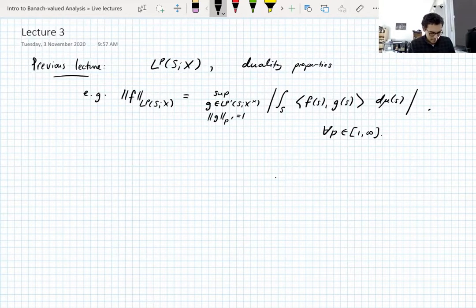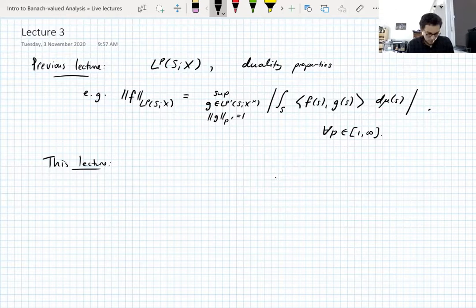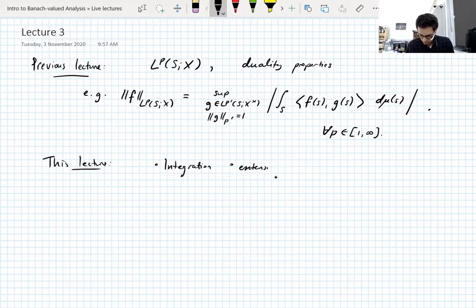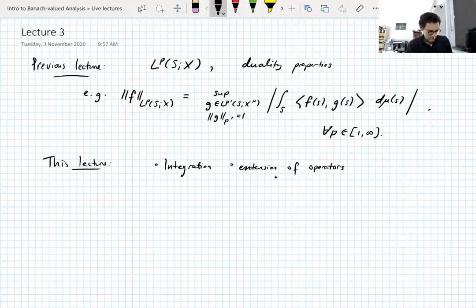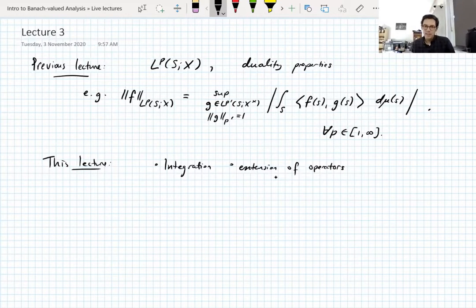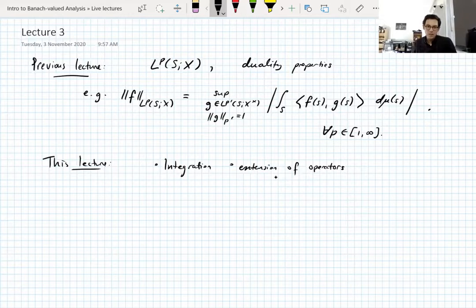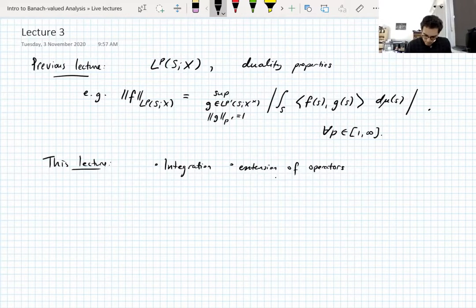So where will we go from there? This lecture we're going to talk about integration and extension of operators. This will be the Bochner integral and extension of linear operators — taking an operator on scalar-valued functions and then defining it on vector-valued functions, and formulating the question of whether or not that extension is actually bounded, which is probably the main topic of the course in some form. So let's start with the Bochner integral.